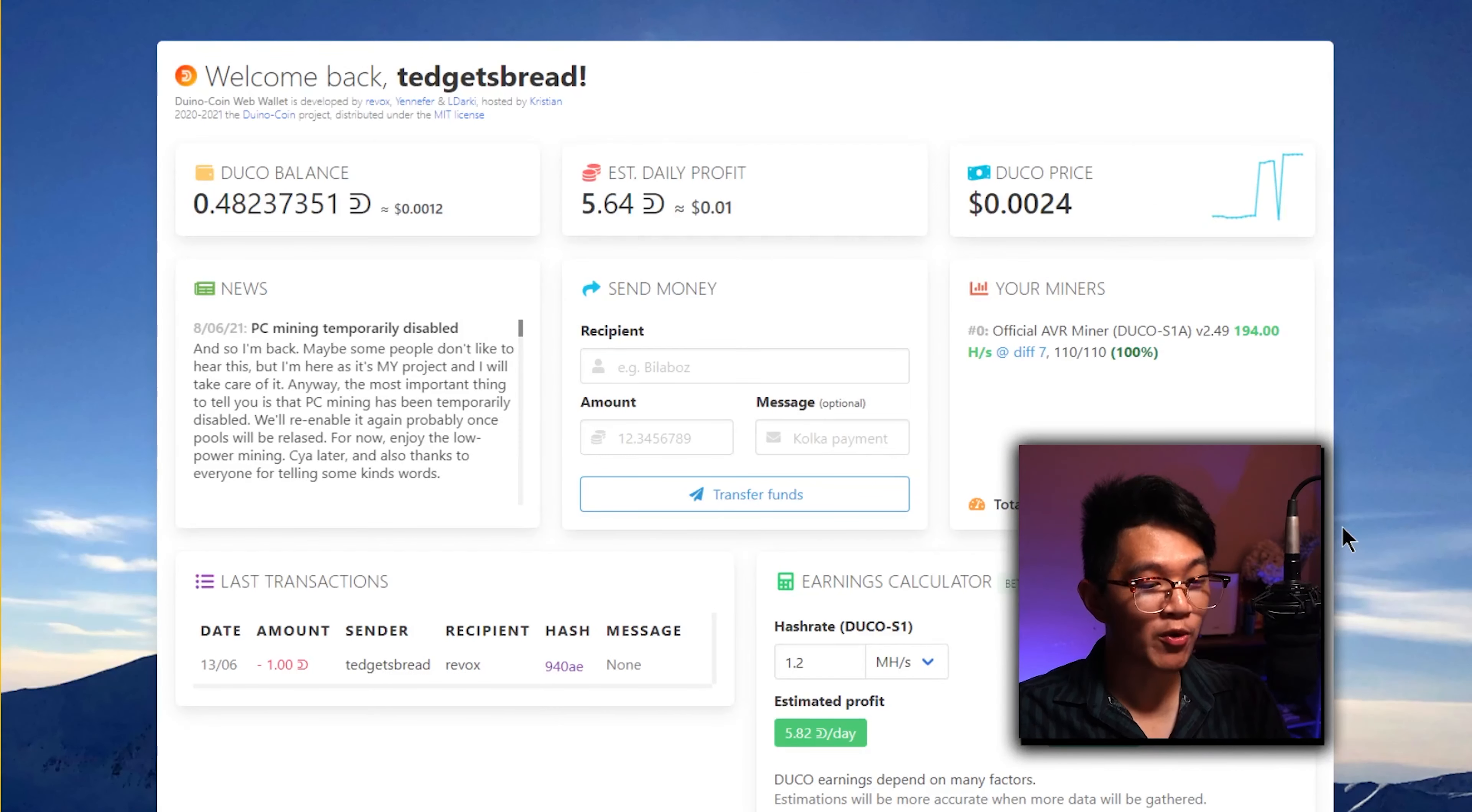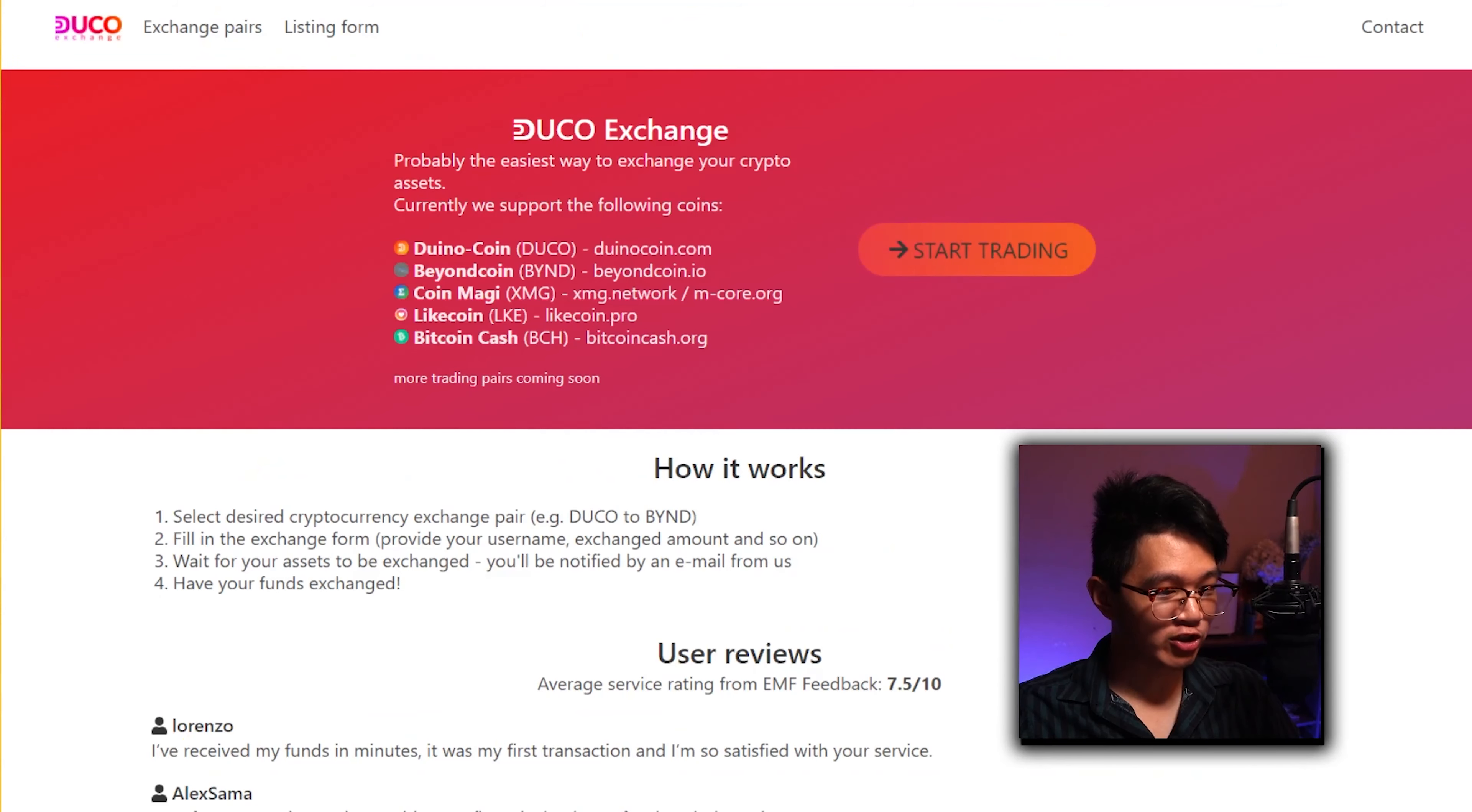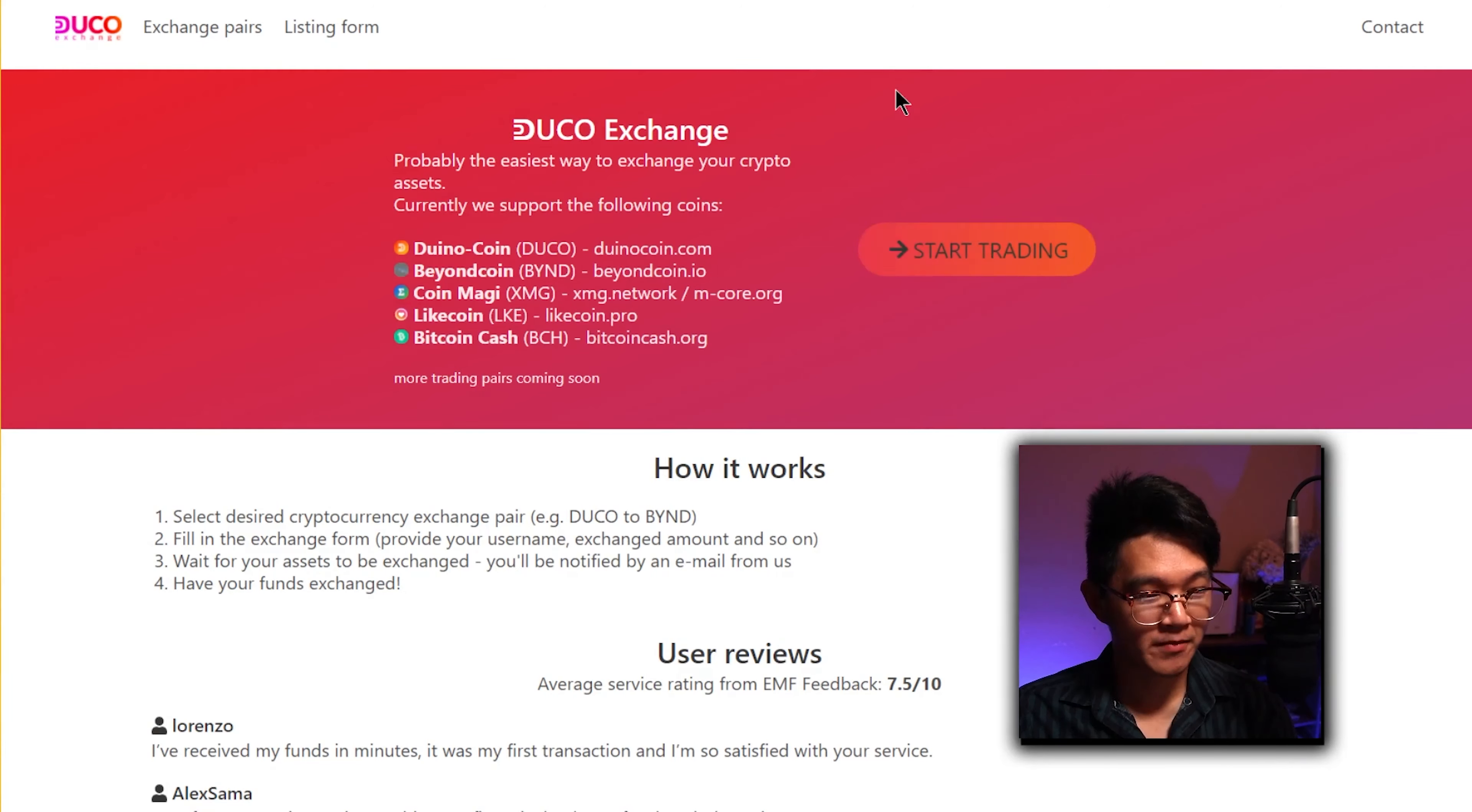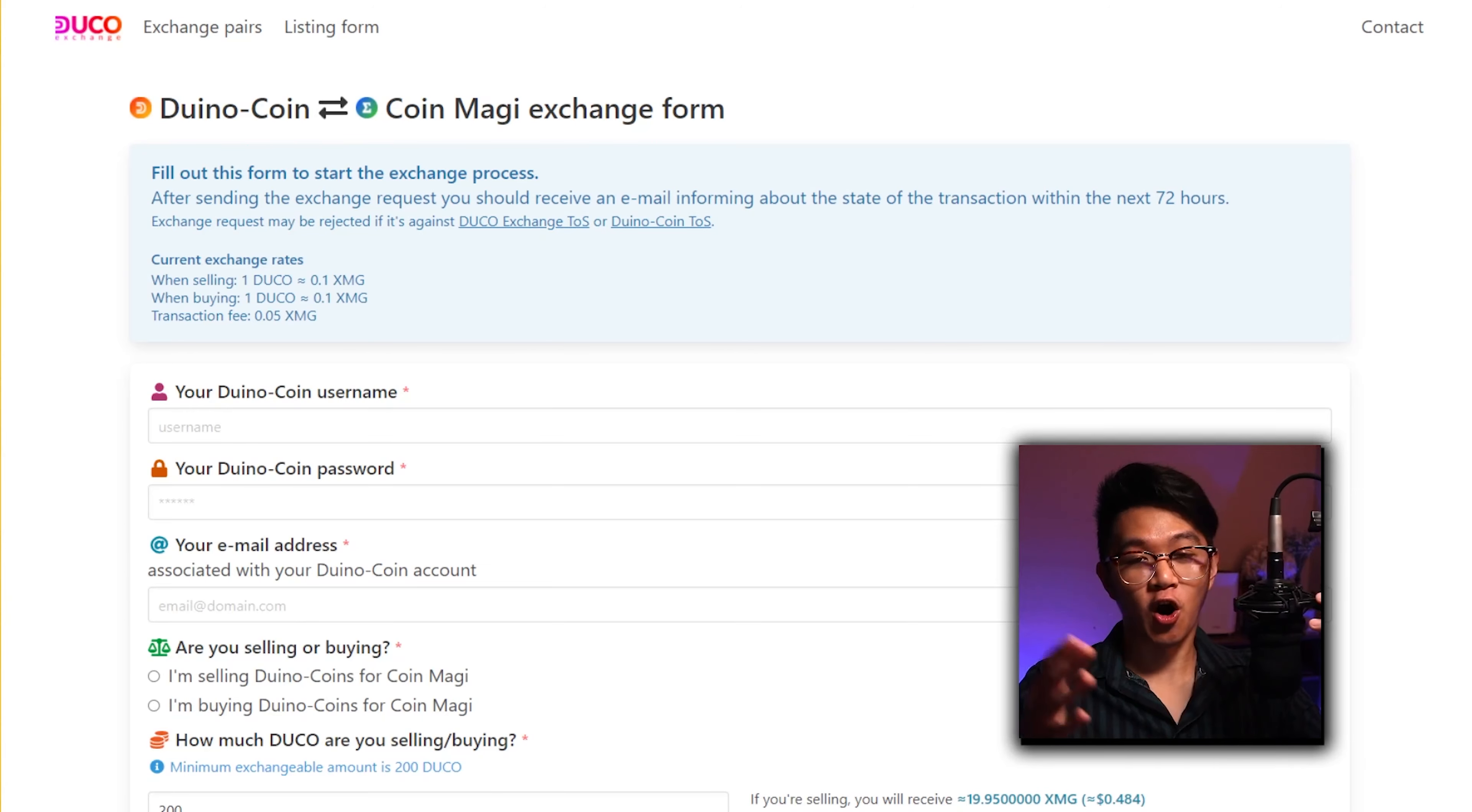While we're here, we can also scroll down to the bottom of the page to find the duino coin exchange. Click on that and you should be directed to a page that looks somewhat similar to this, where you can see the different kinds of pairs that we can exchange our coin for. Go ahead and click on that and start using the service to exchange your duino coins for other coins. Now that's the main tutorial for you guys.